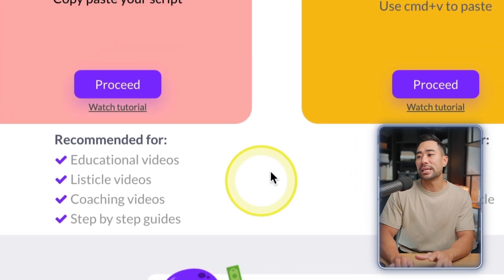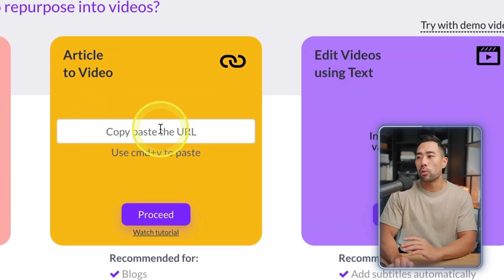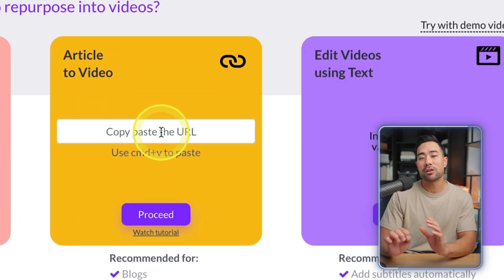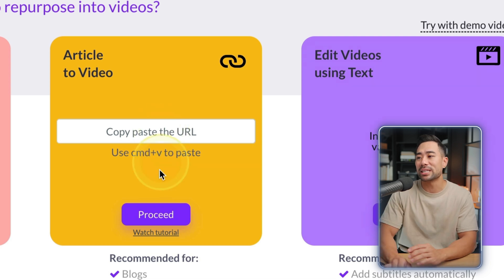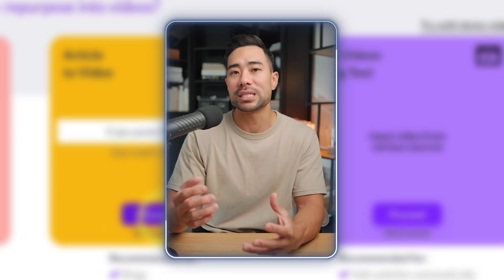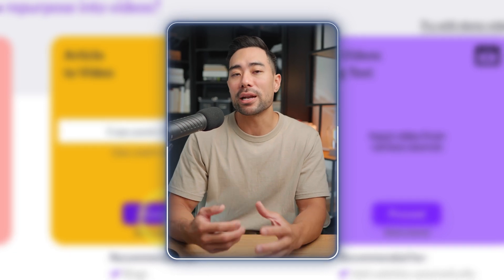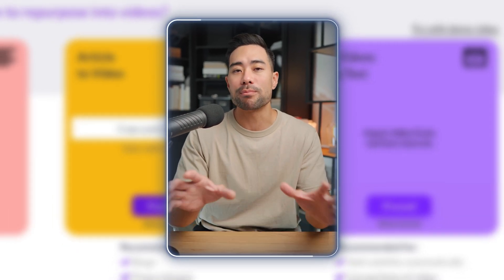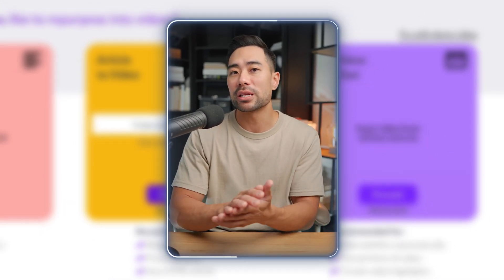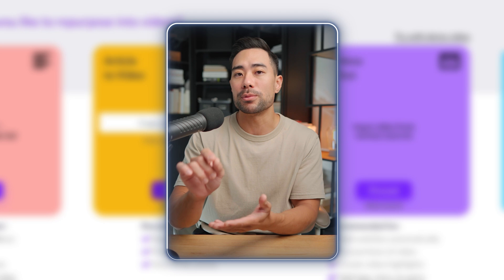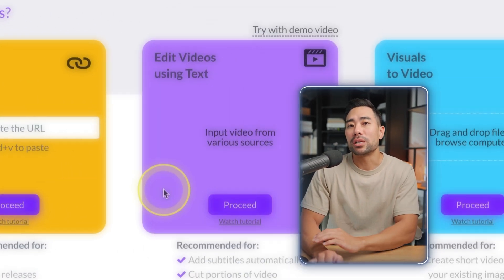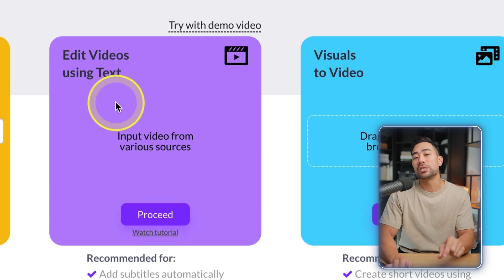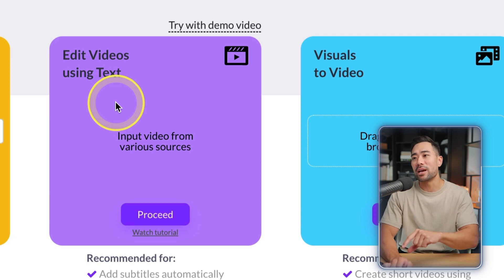The next option is Article to Video, where you can copy and paste a press release or blog post into the field, proceed, and it'll gather key areas and key text from your blog and convert it into a video. The next tool Pictory offers is editing videos using text.